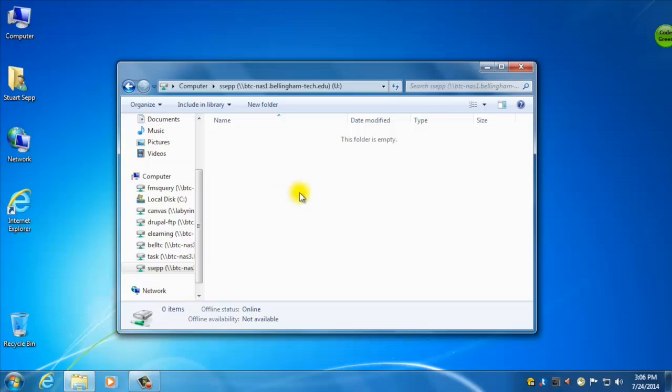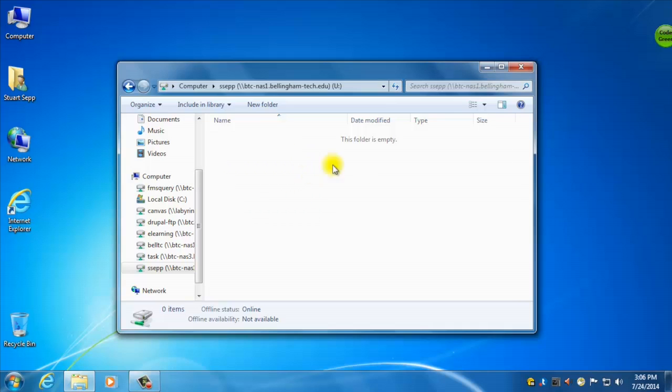So let's double click the one that has your name on it. And you'll see that that is actually empty. So this is where you can save all of your documents and all of your files that you're working on on campus. So it's important to note that if you save something here and you close out of this computer, you log out.